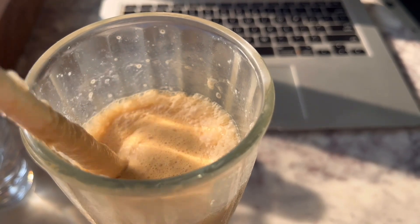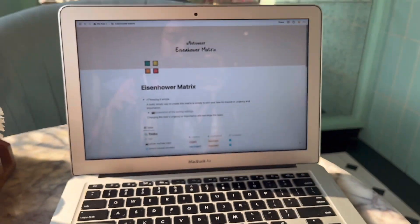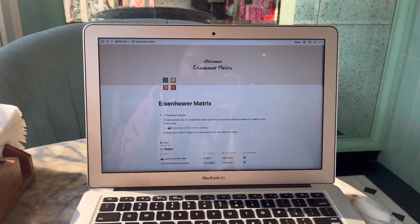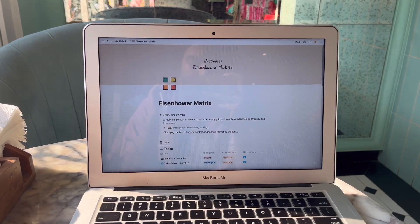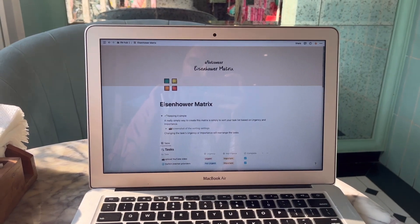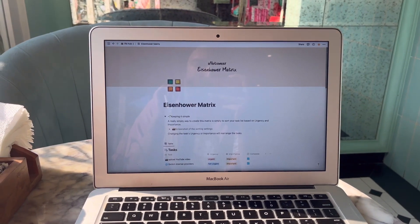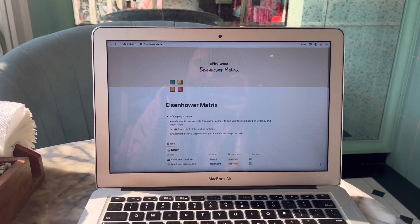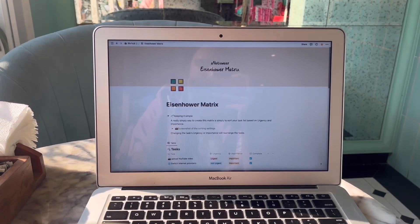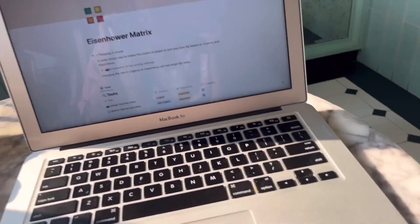One day when I was exploring templates for my Notion, I came across a template called Eisenhower Matrix, which turned out to be a life-changing method of handling your to-do list. So without wasting any time, let's get straight into this.